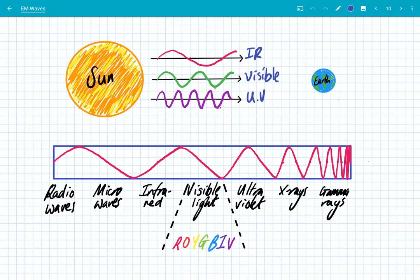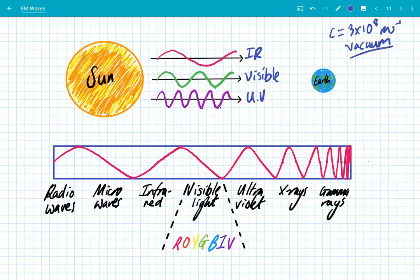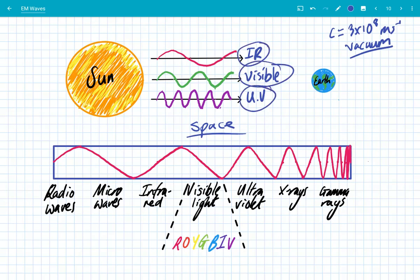Electromagnetic waves are able to propagate through a vacuum — empty space. Sound waves, for example, need particles; they travel through air or solids because the particles vibrate and collide. Electromagnetic waves can propagate through empty space. Simple evidence is the fact that on a hot day you feel the infrared, you see the visible light, and you can get burnt by ultraviolet light — all traveling from the sun to the earth through a vacuum. They do not require a medium, and they all propagate at 300 million meters per second.